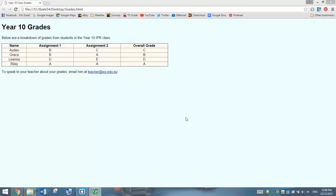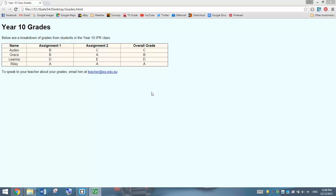In today's video, we're going to have a look at creating HTML tables. This is a new technique for us, so we're going to start fairly simple. As you can see on your page, we've got a little bit of text and a table in the middle. That table shows some student grades from their assignments, and down the bottom we've got an email link, which we have done in previous tutorials. We will expand on this in future tutorials, but for now we'll just learn the basics.